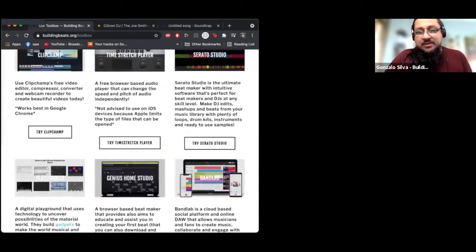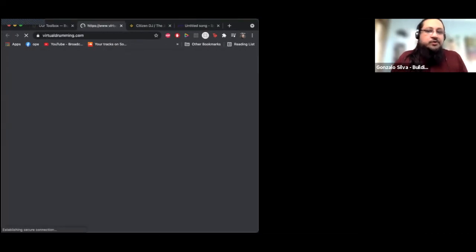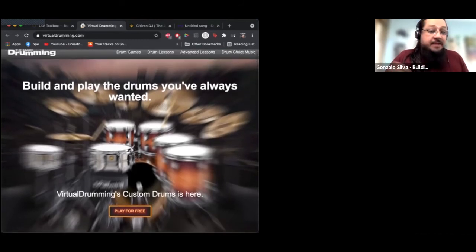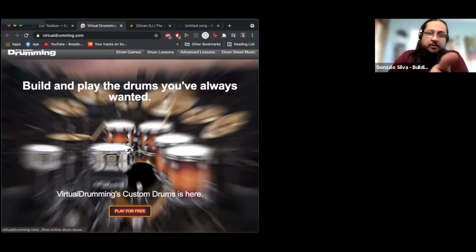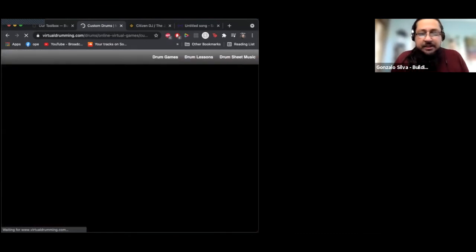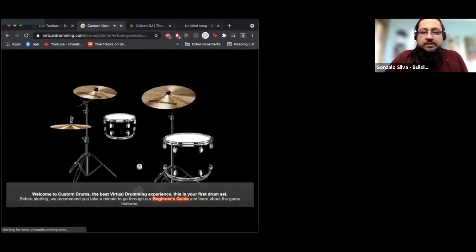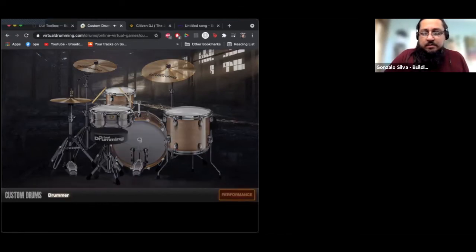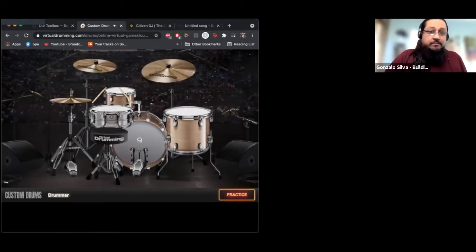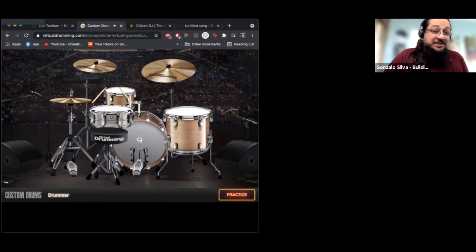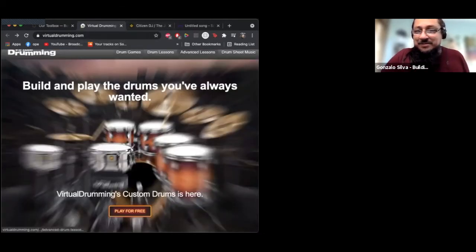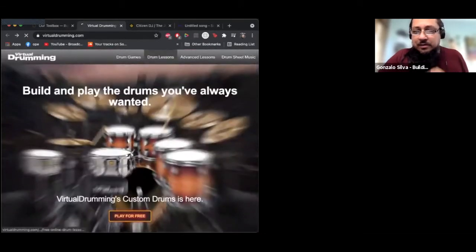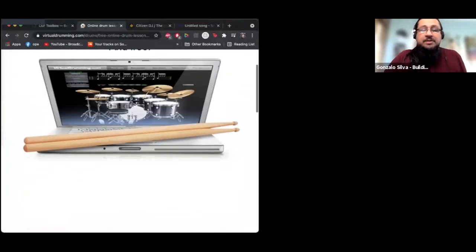There are more tools available for drumming. One of my favorites to show students is Virtual Drummer. This is actually a way for you to learn how to play a real drum kit through drum lessons, but it also gives you a very basic drum set to learn all the different parts. They've actually turned this into a whole game with drum lessons for people who have a drum set at home.